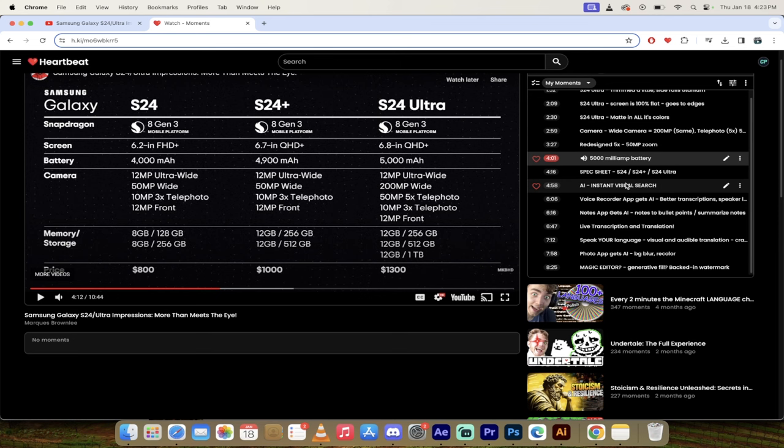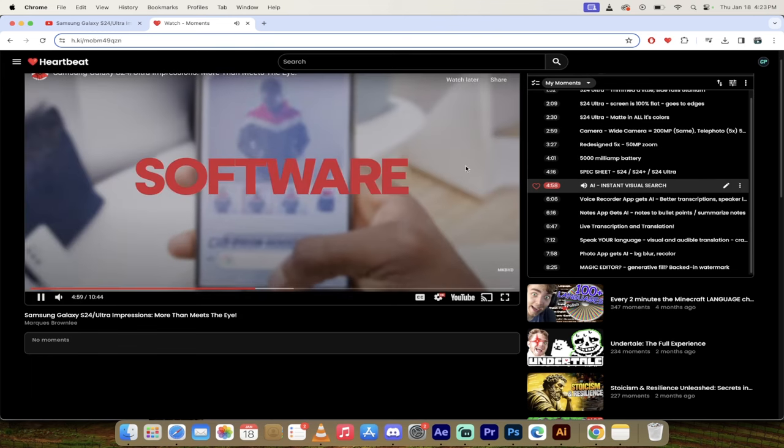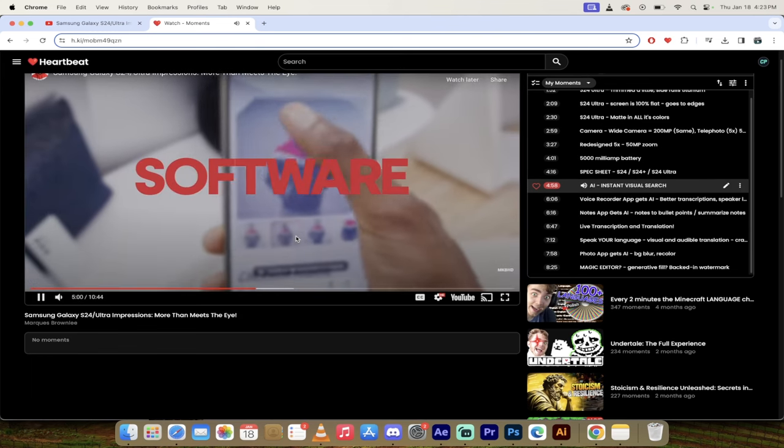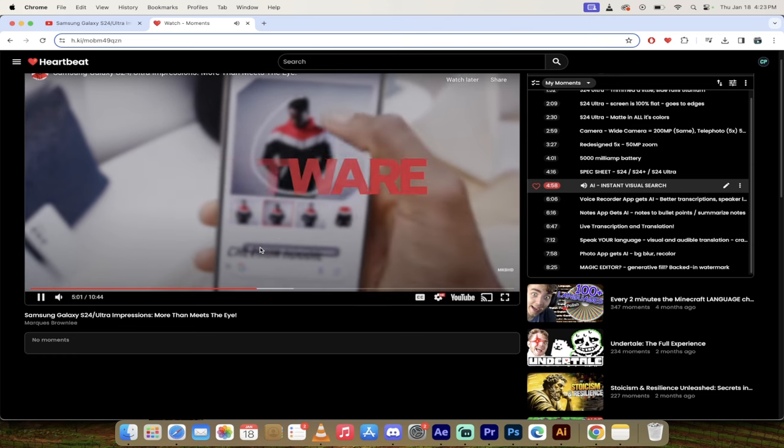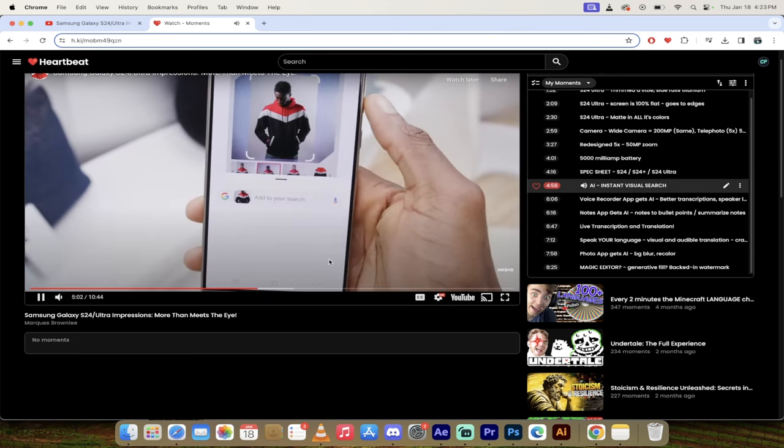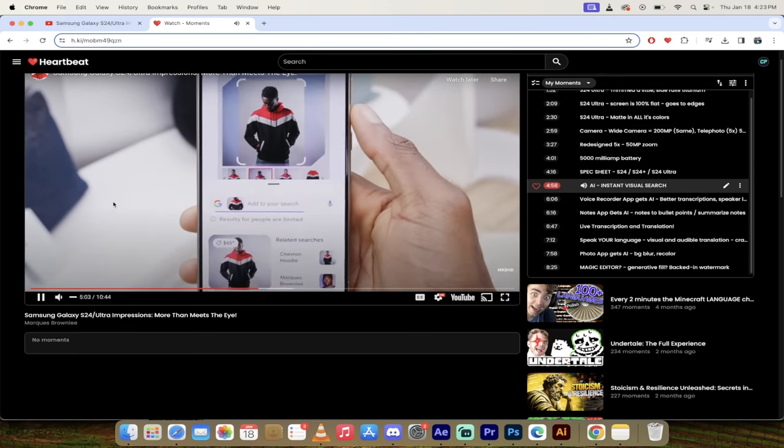But again, this is just a spec sheet. Let's get going. Now let's get into the stuff that I really find interesting, which is the AI side of things. This phone has some great features. Don't get me wrong, but it's in the AI where they're kind of blazing a new trail. And this is what separates it from the herd.